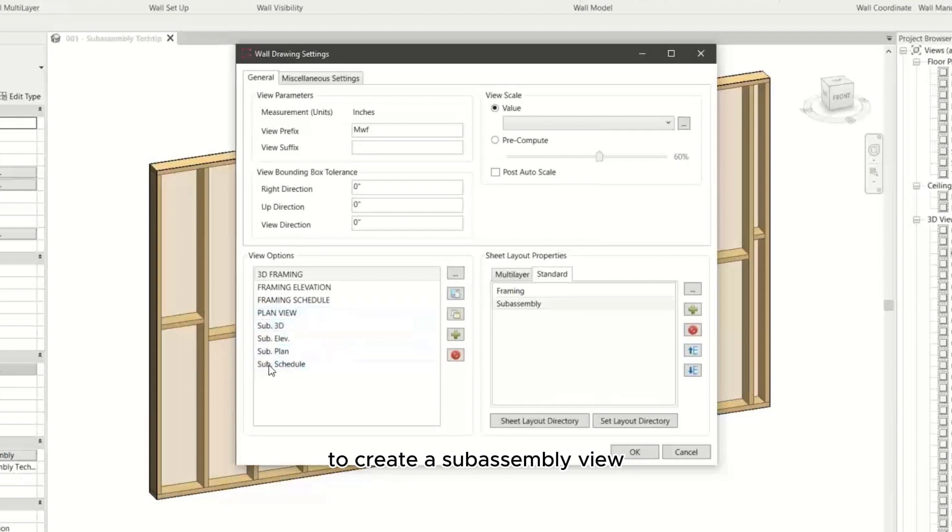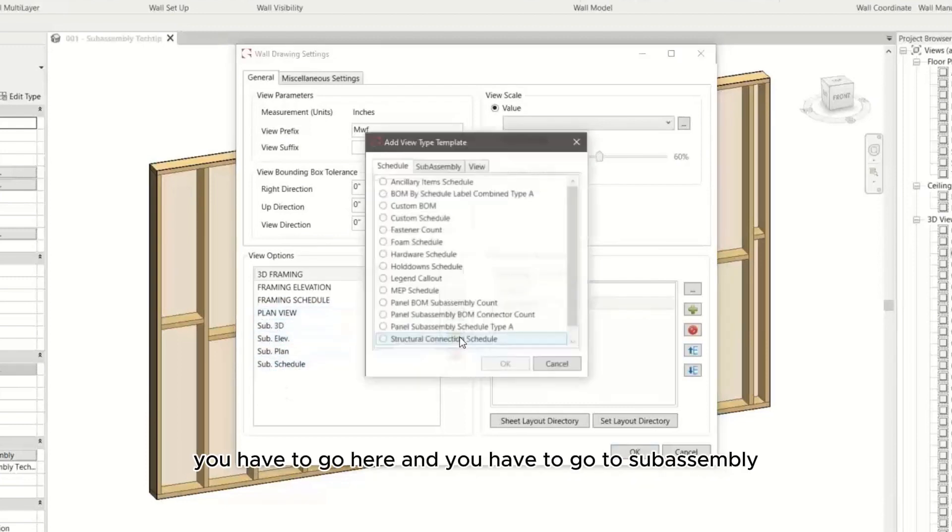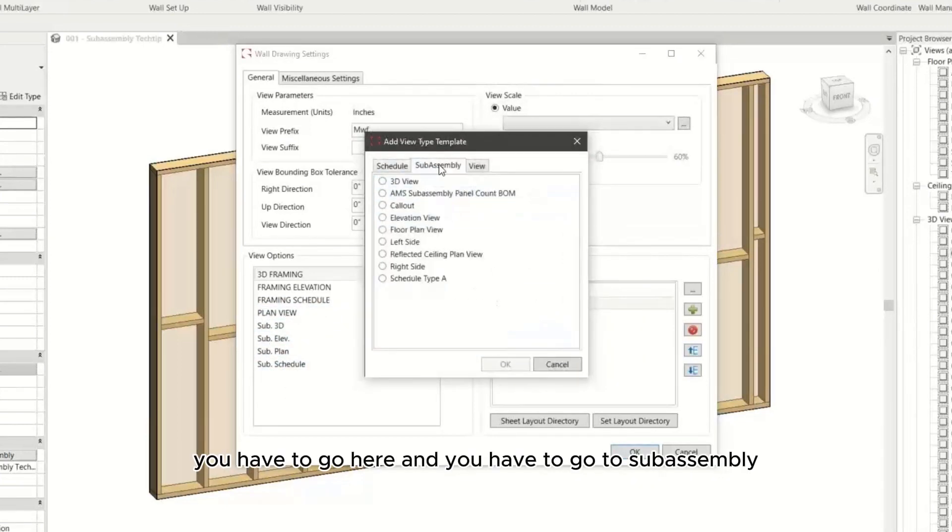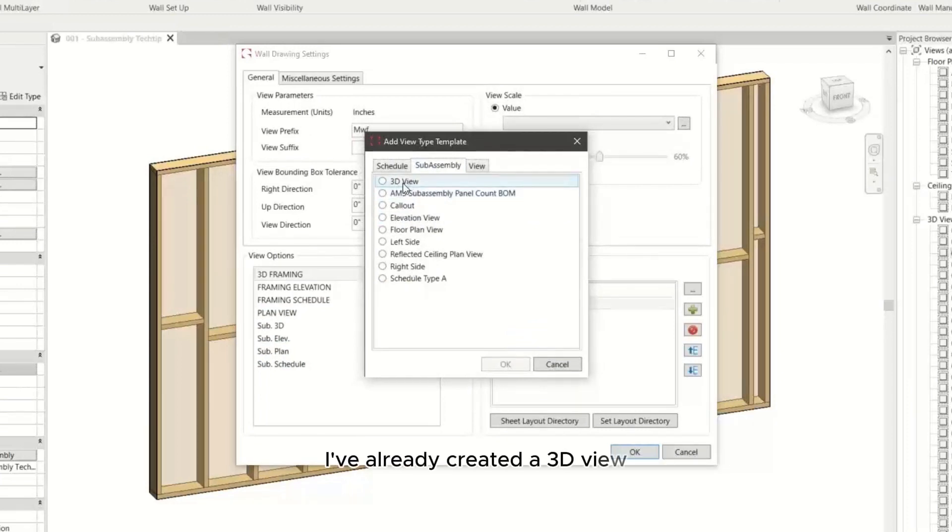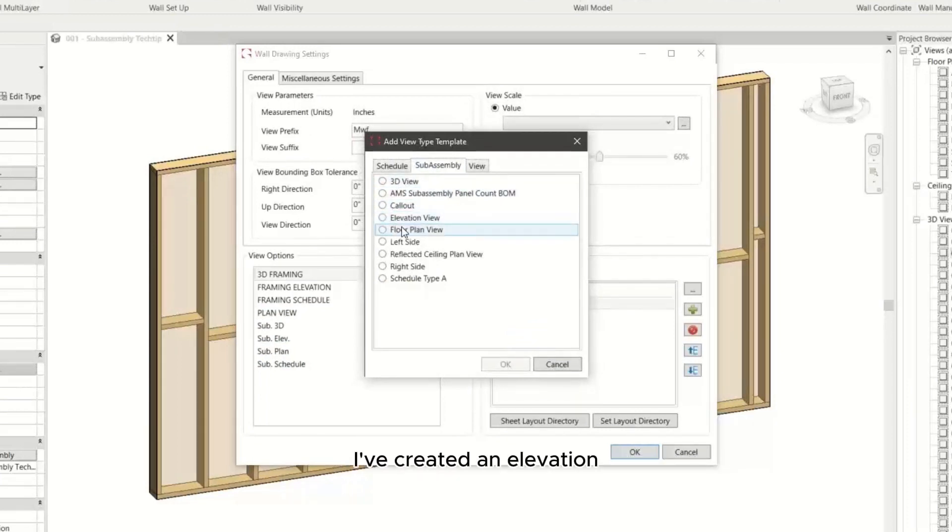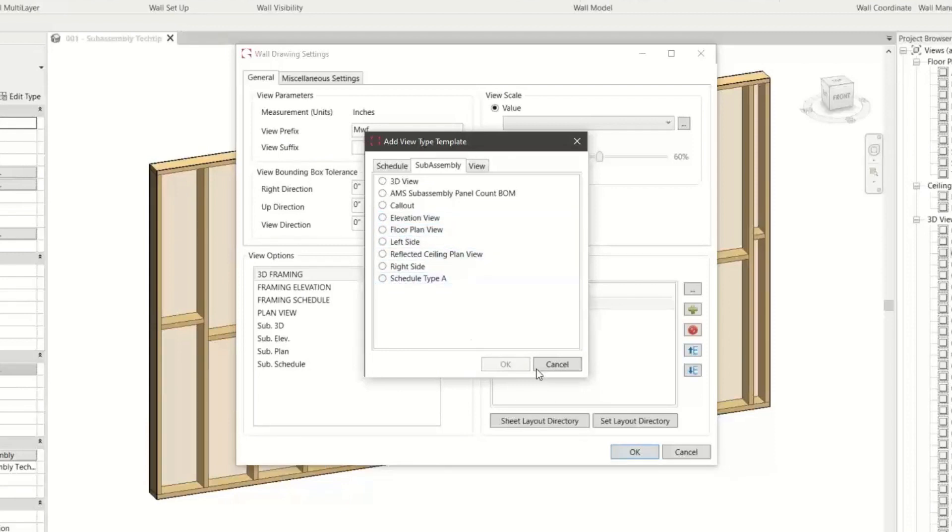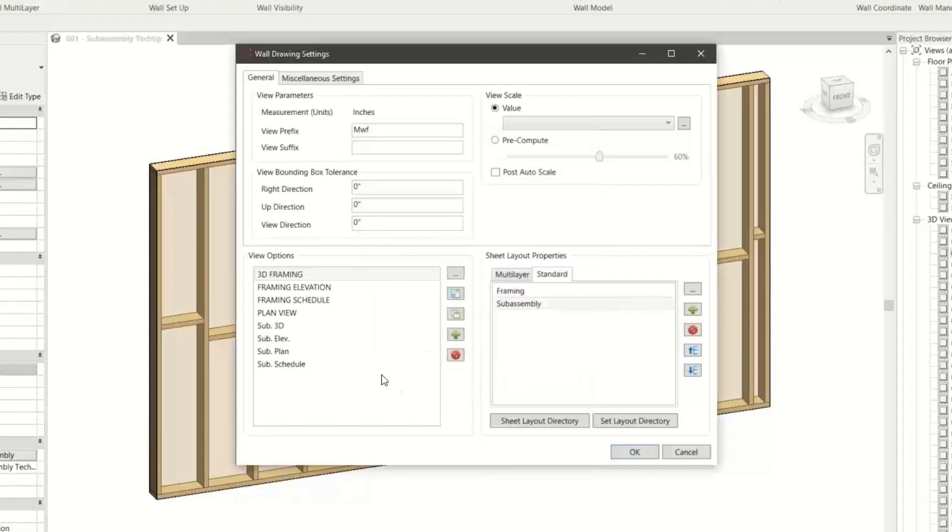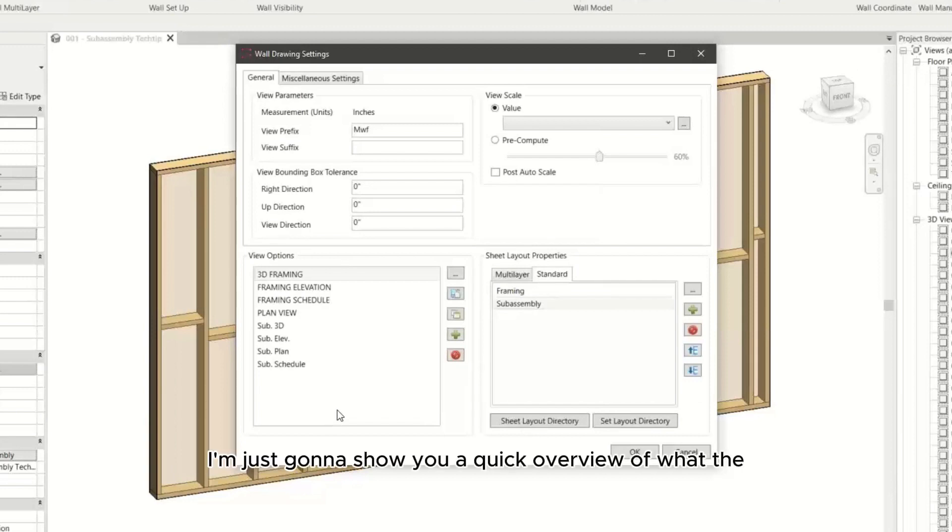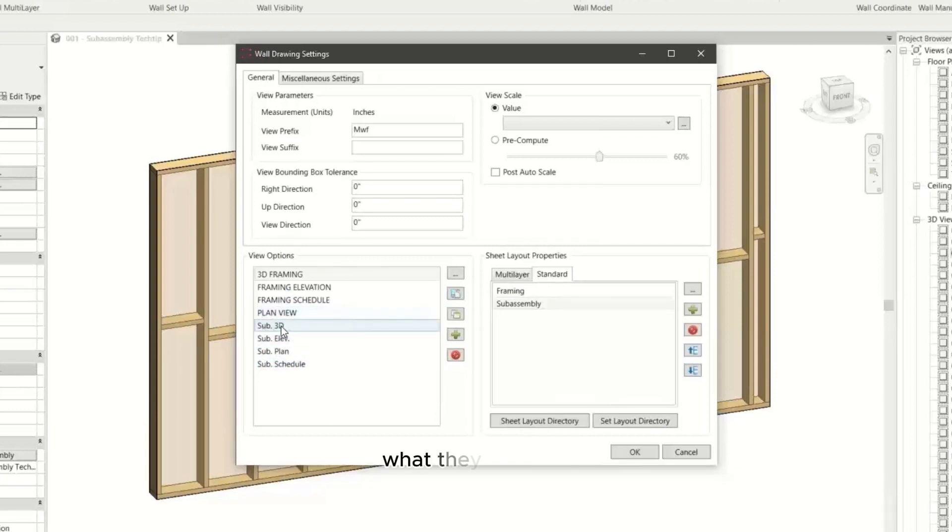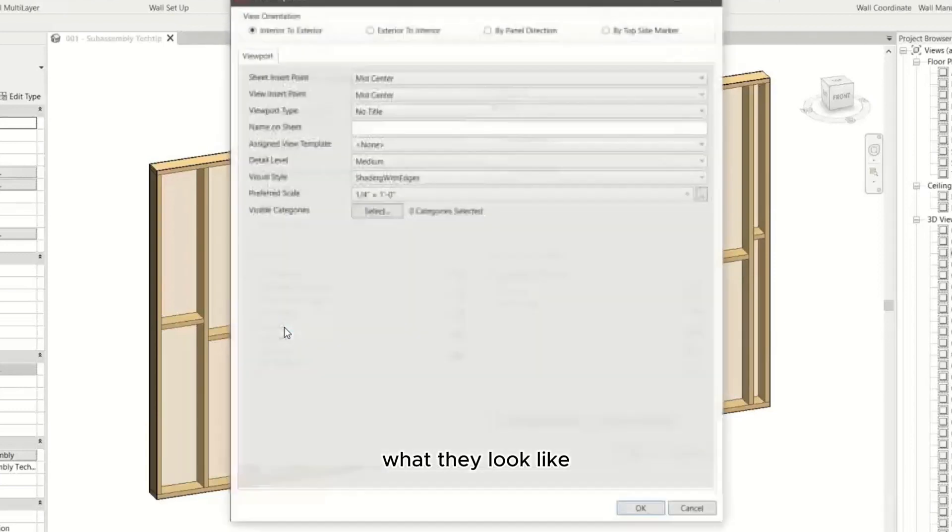To create a subassembly view, you have to go here and go to subassembly. I've already created a 3D view, an elevation, a floor plan view, and a schedule type A. I'm just going to show you a quick overview of what the subassembly view options or the views I've created look like.